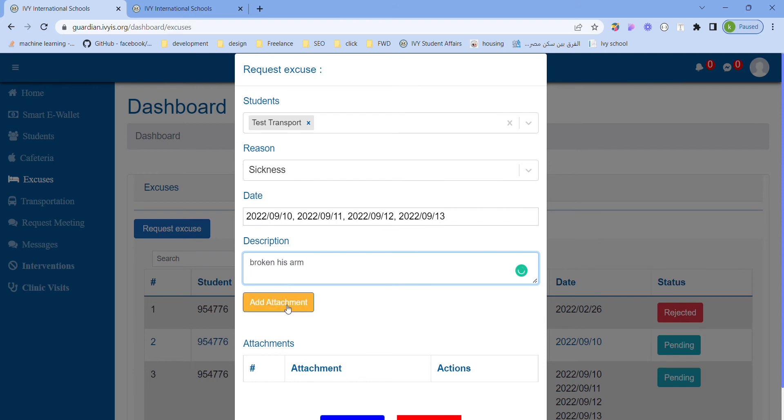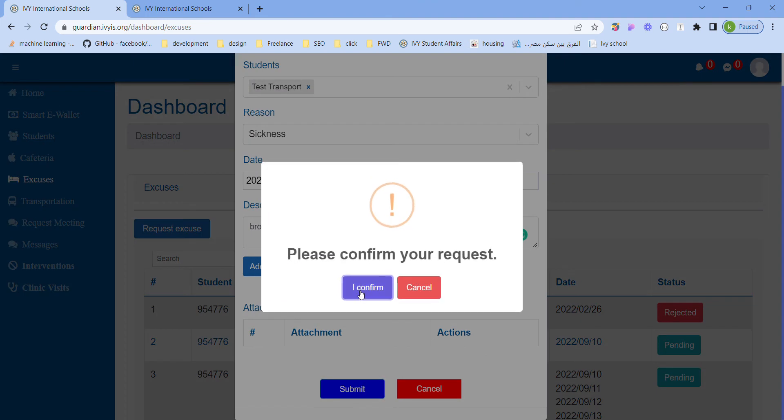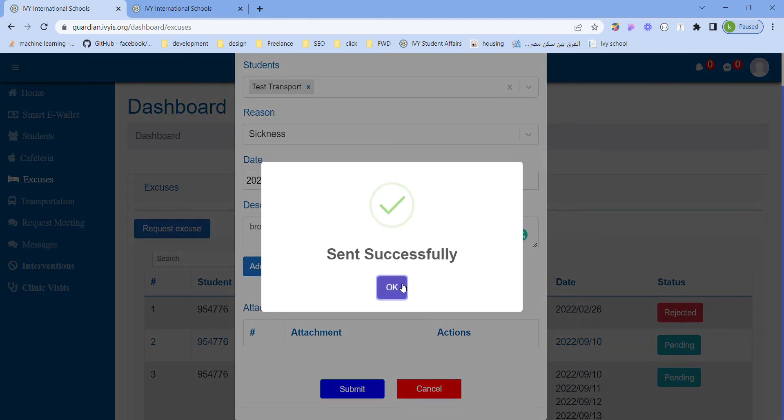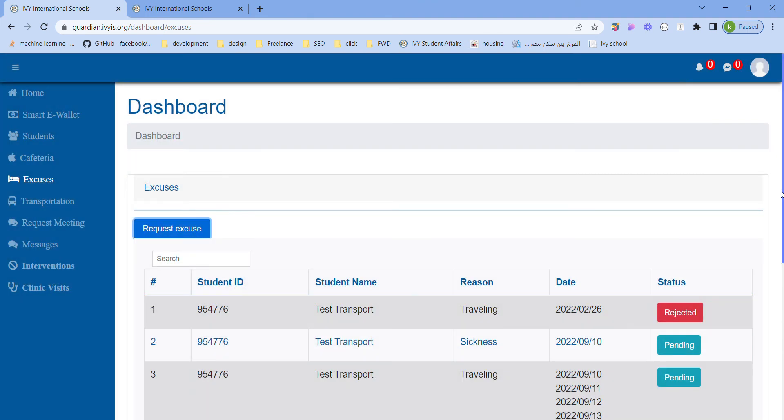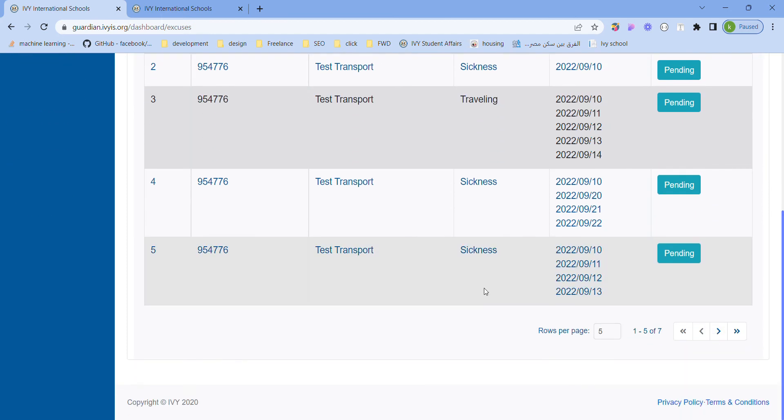You can add an attachment if you want, and finally just press submit when you're done. This request has been sent